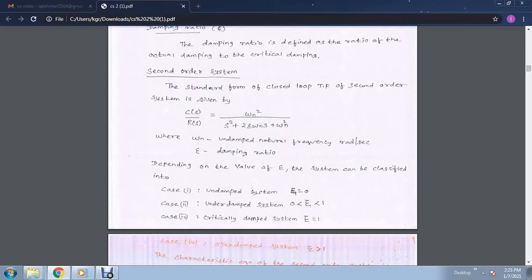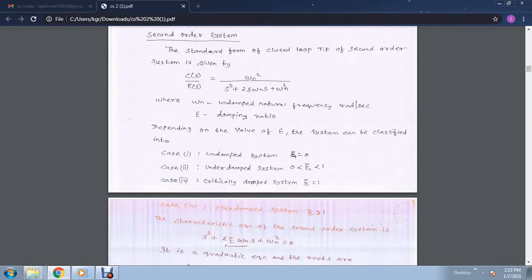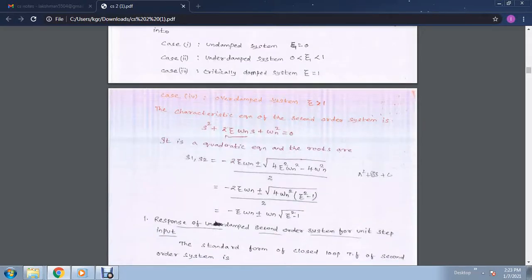Depending upon the value of zeta, the system can be classified into the following groups: undamped system where zeta equals 0; underdamped system where zeta is between 0 and 1; critically damped where zeta equals 1; and overdamped where zeta is greater than 1. The characteristic equation of the second order system is s squared plus 2 zeta omega n s plus omega n squared equals 0.